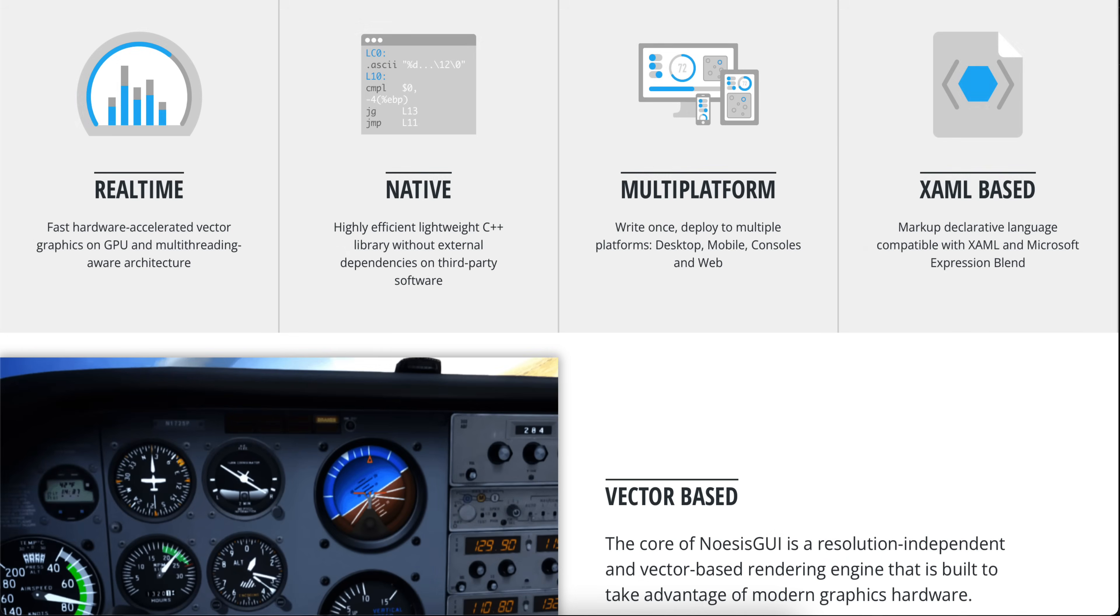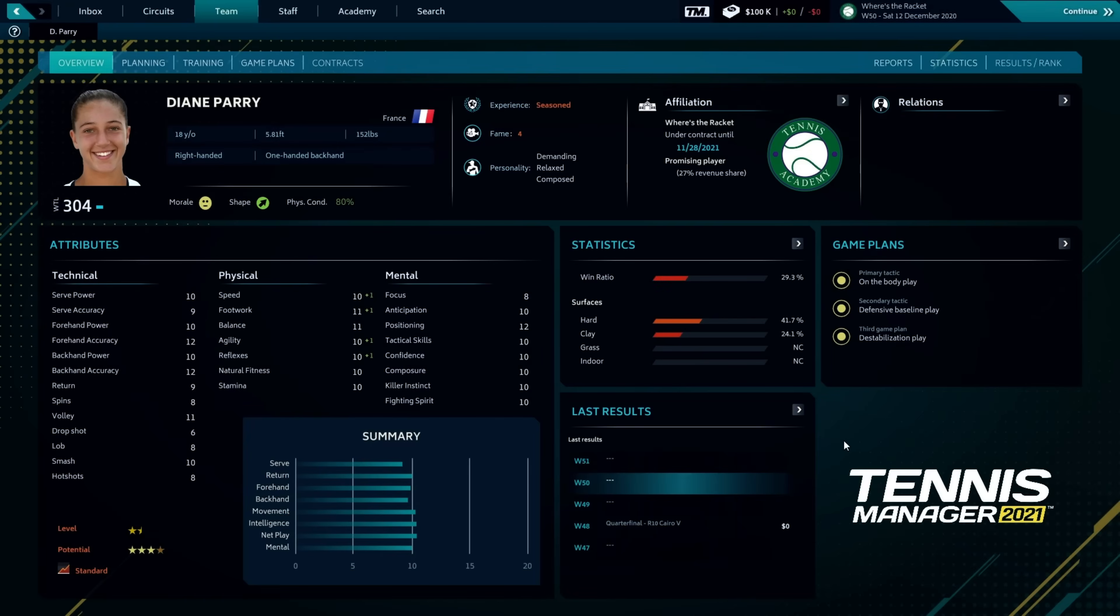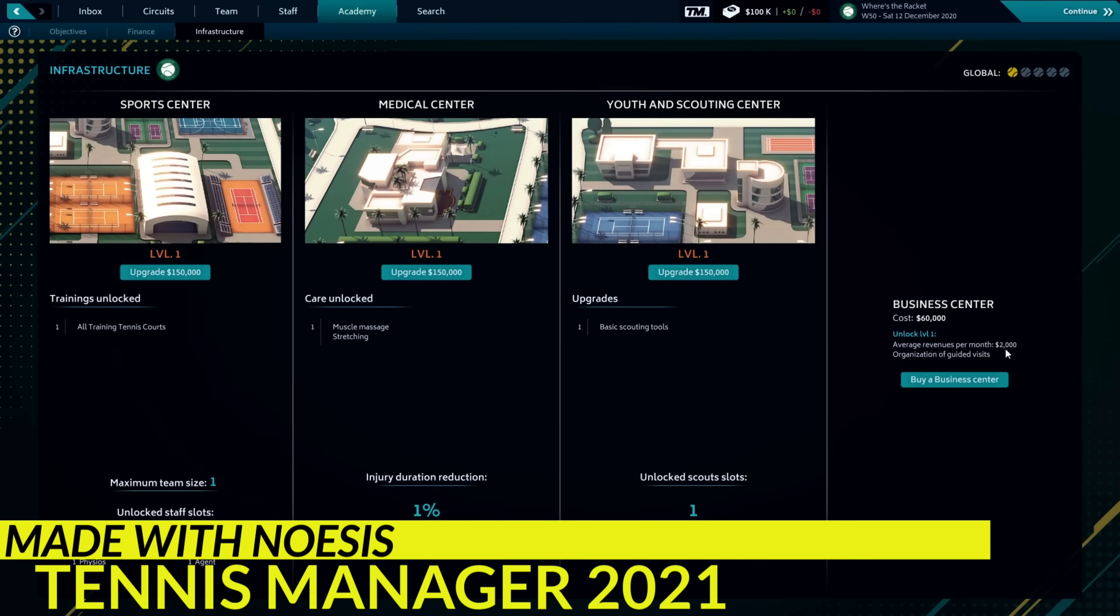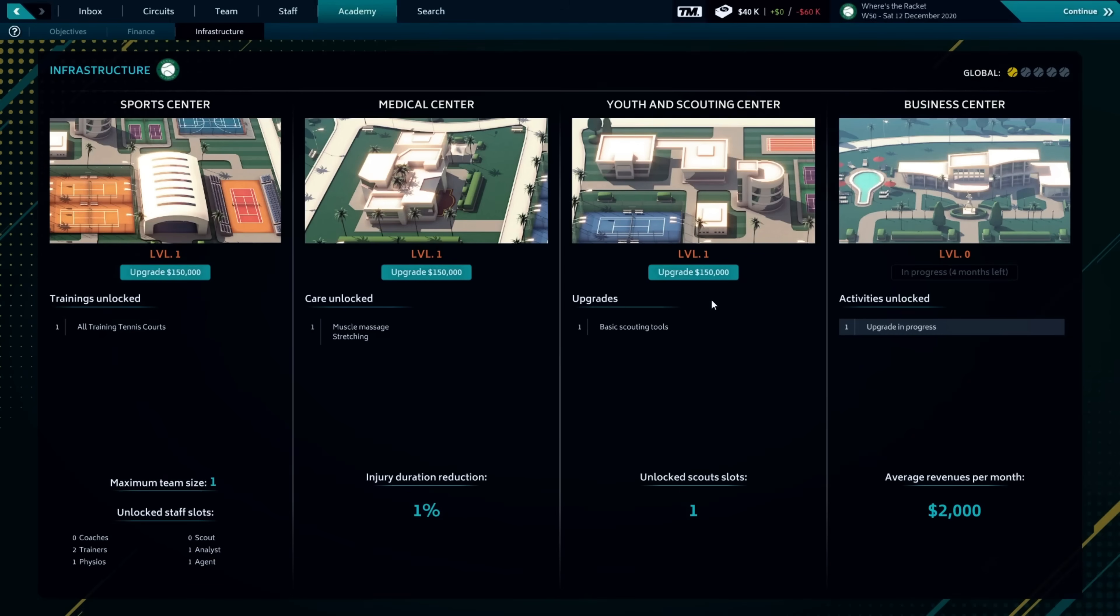Let's get into a little bit more of the details. One of the very cool things about it, it is a C++-based library. You can integrate it in your own native code. It is real-time based. It is multi-platform with desktop, mobile, console, and web support, and it uses XAML.